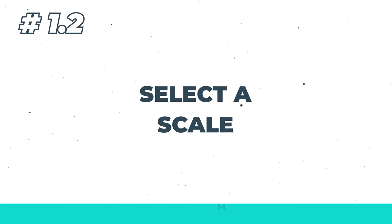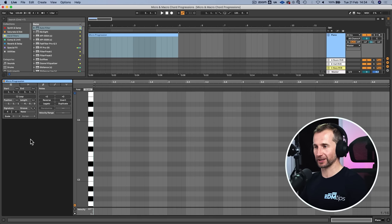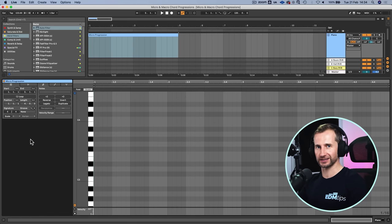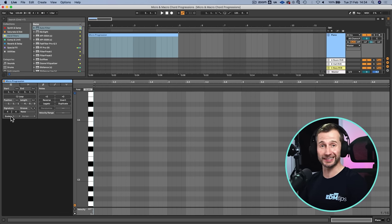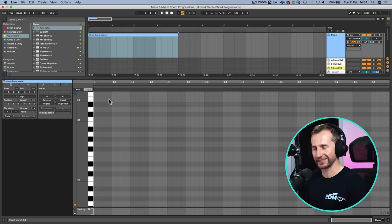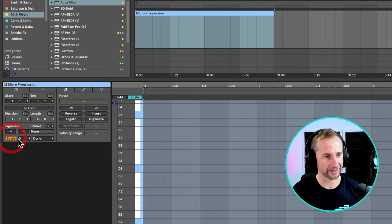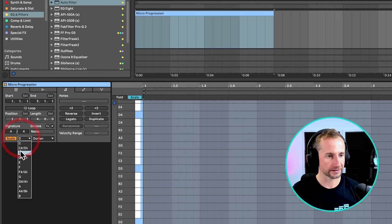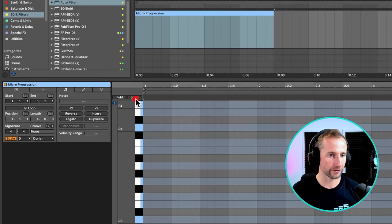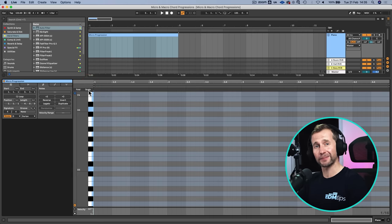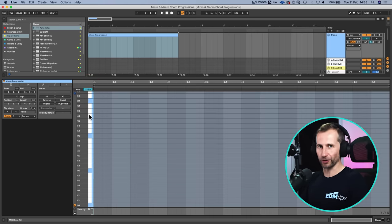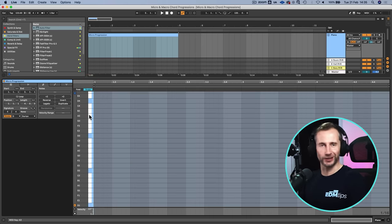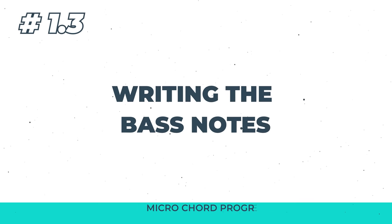Next thing to do is select a scale. I'm actually going to switch things up a bit. I like to use A minor because it's the simplest of scales to write in, but I'm actually going to use D Dorian today. So the way I'm going to make that easier for myself is hit scale, hit D and then select Dorian. If you press the scale button it's going to create a template by which you're not really going to hit any wrong notes.